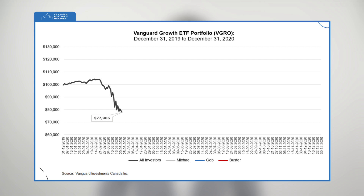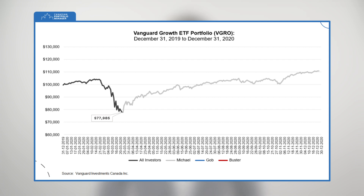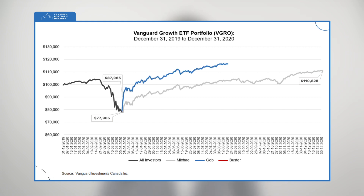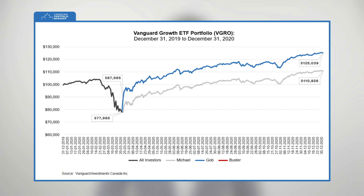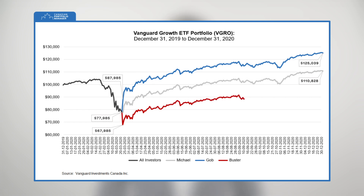Investor 1, we'll call him Michael, doesn't contribute to or withdraw from his portfolio during 2020. He ends the year with a portfolio value of $110,828. Investor 2, Jobe, adds $10,000 to his VGRO position at the market bottom on March 23rd. By the end of 2020, his portfolio is worth $125,039. And Investor 3, Buster, panics during the stock market meltdown. On March 23rd, when his portfolio value has dropped to $77,985, he sells $10,000 out of his VGRO units and withdraws the cash from his portfolio. His portfolio ends the year at $96,616.